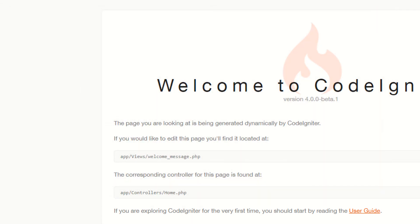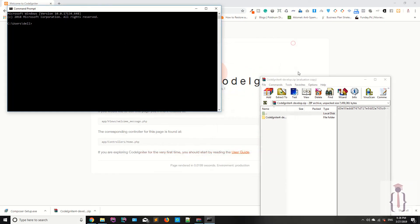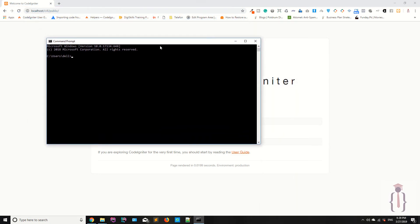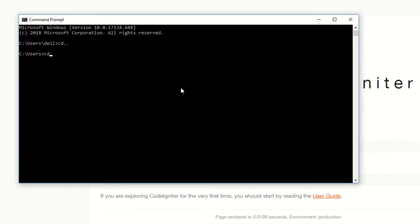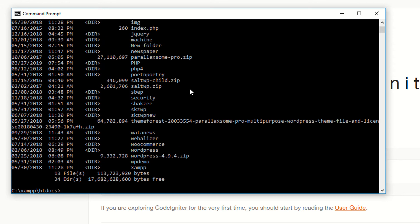Now let's see how to download the CodeIgniter setup using Composer. We already downloaded it manually before, but now I'm doing it via Composer. I'm opening CMD, typing 'cd' to navigate — I have XAMPP installed, so I'm navigating to the htdocs folder with 'cd xampp/htdocs'. I'll type 'dir' to see the existing projects.